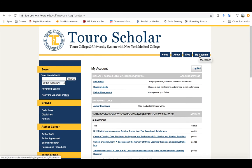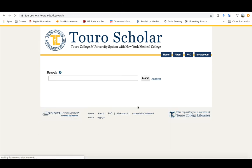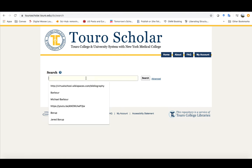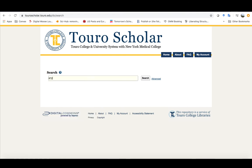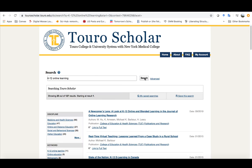Beyond that under the my account option you'll notice that you can create research alerts and these essentially allow you to create saved searches. So if there are specific things that you want to find in Toro Scholar or that you want to be alerted show up in Toro Scholar you can create an alert for those things. So I can create an alert for K12 online learning so I can search for that and you see it finds 125 things.